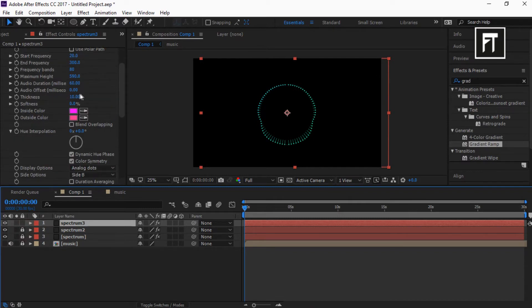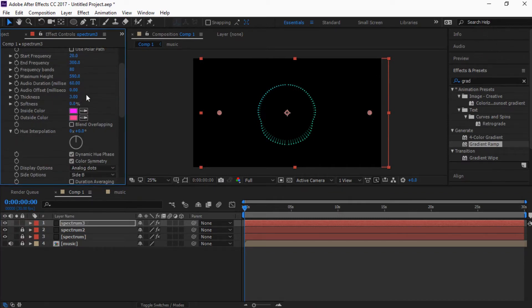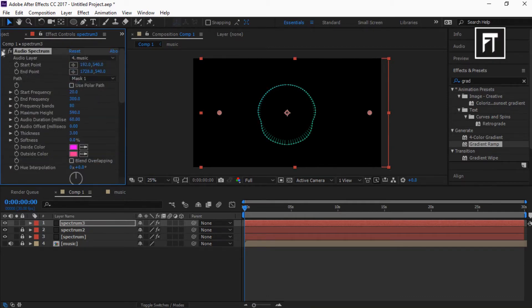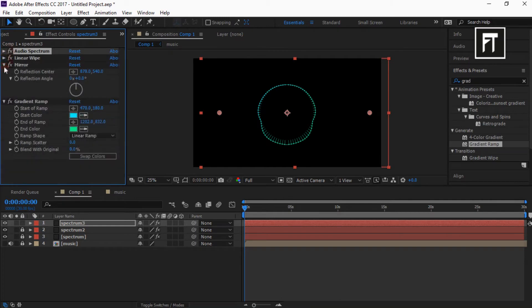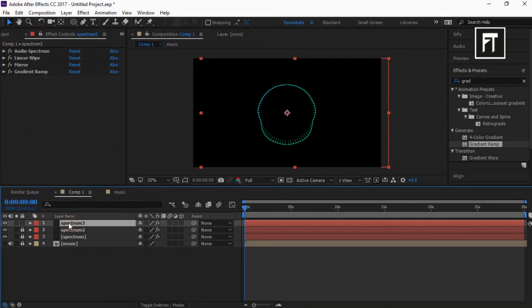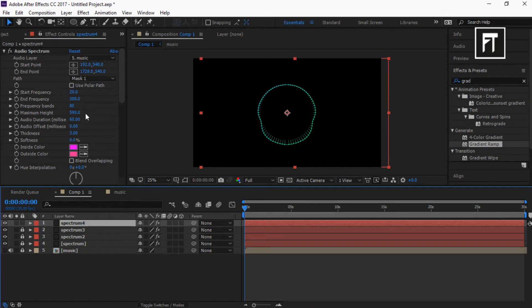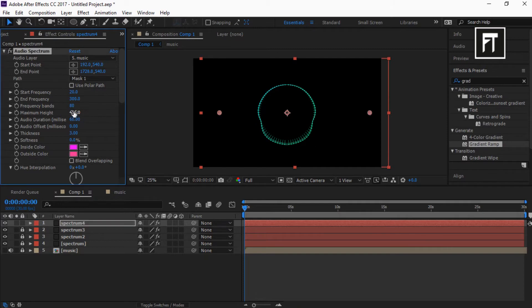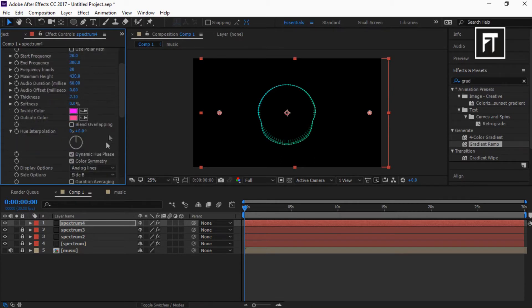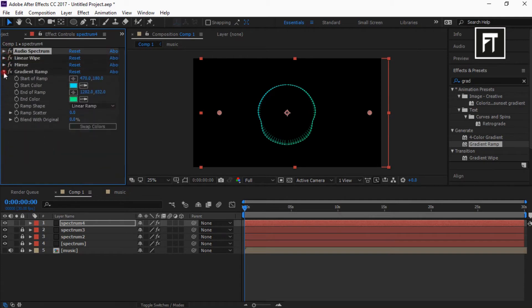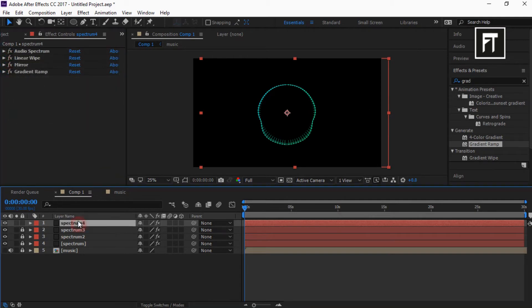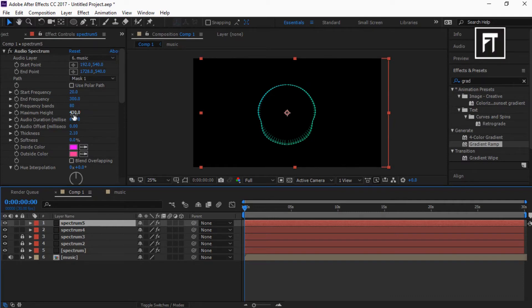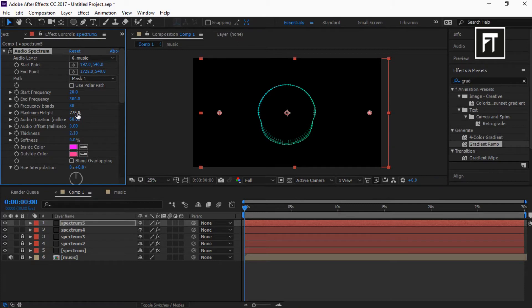And change thickness to 3%. Again duplicate this layer. Here, just change maximum height to 430 and change thickness to 2.10%. Also set it to analog lines. Again duplicate this layer. Here, just change maximum height to 270 and keep same setting as previous one.